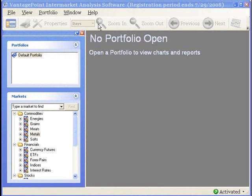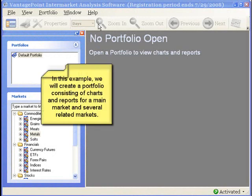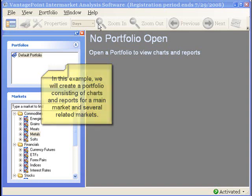In this example, suppose you are a forex trader and you focus mainly on the EUR/USD. However, you also find it highly beneficial to review charts from related markets such as the US Dollar Index, Gold, New York Light Crude Oil, and the NASDAQ 100.